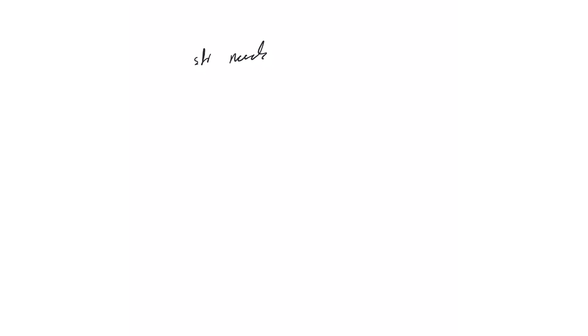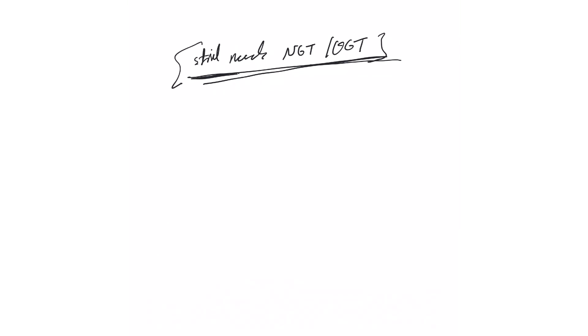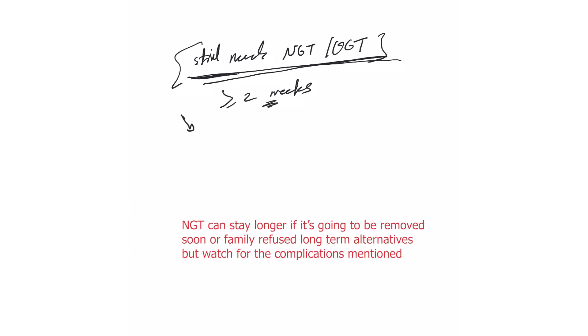Now what if we still need NG tube or OG tube? The patient is still not able to swallow or frozen, and that's the main indication. I've hardly seen somebody need suction that long, but mainly with the nutrition and the patient's inability to swallow. Sometimes that goes beyond two weeks, and if that's the case we have to start talking to the patients or family about long-term alternatives.